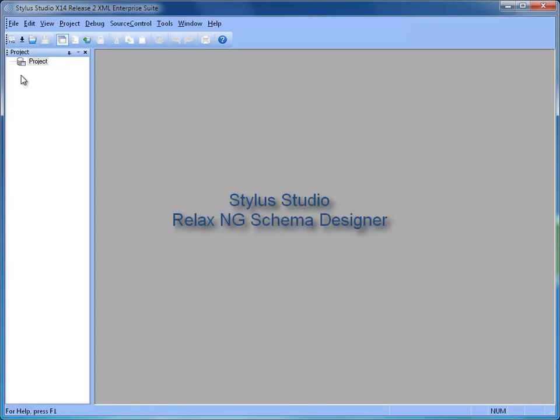In this demonstration, we explore the regular language description for XML Core, New Generation, or RelaxNG Schema Designer in Stylus Studio.